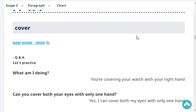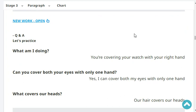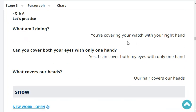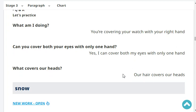What am I doing? You're covering your watch with your right hand. Can you cover both your eyes with only one hand? Yes, I can cover both my eyes with only one hand. Very good. What covers our heads? Our hair covers our heads.